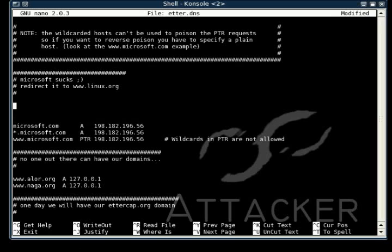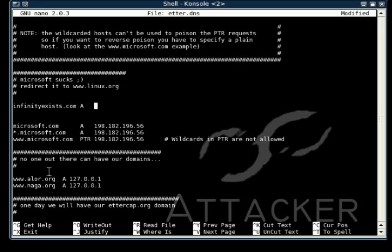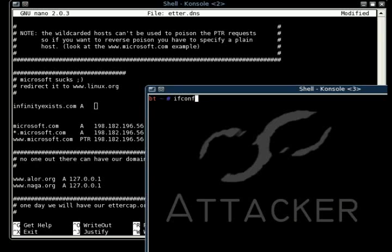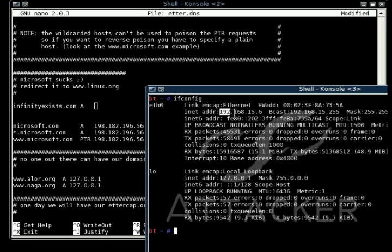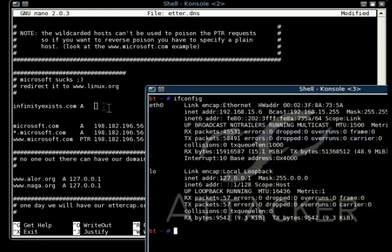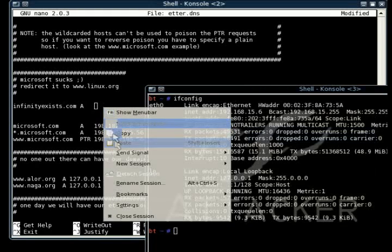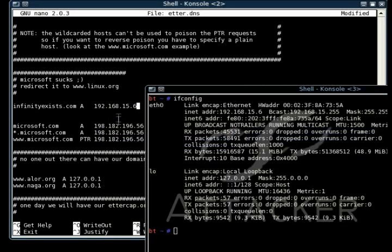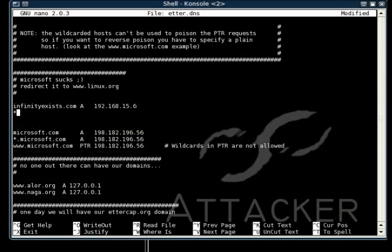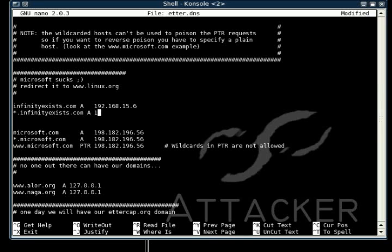We're just going to search for infinitiesist.com requests, and we're going to send back the IP address of this machine. We're going to send back the IP address of the attacker machine, which is, as you can see here, 192.168.15.6. And then we're going to use the same one with an asterisk.infinitiesist. That means if they go to www.infinitiesist or mail.infinitiesist or whatever, it will still intersect that.